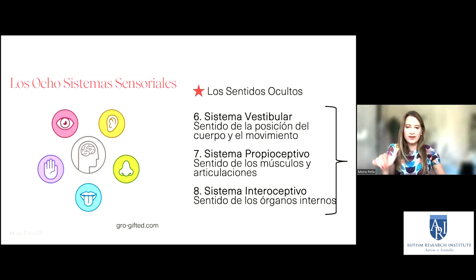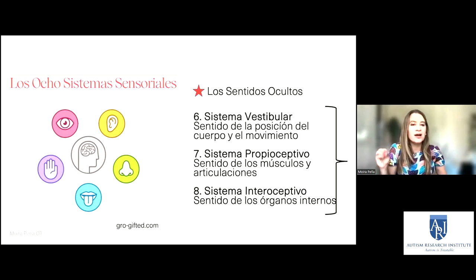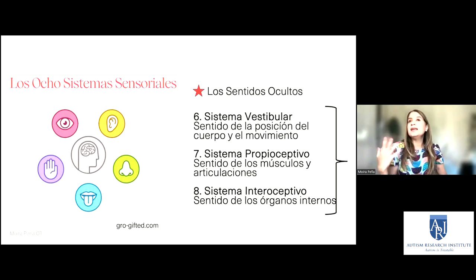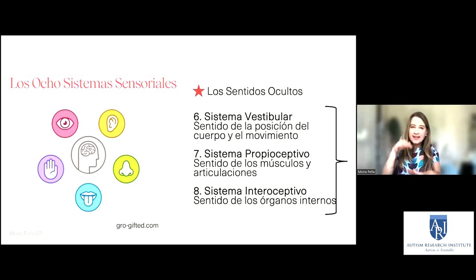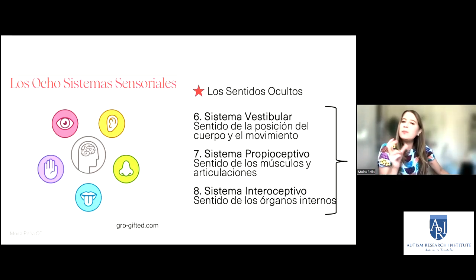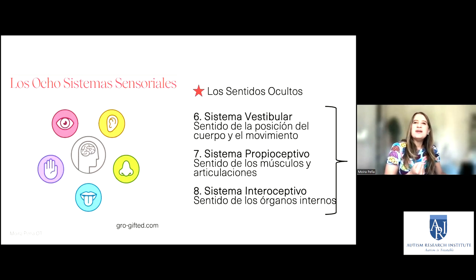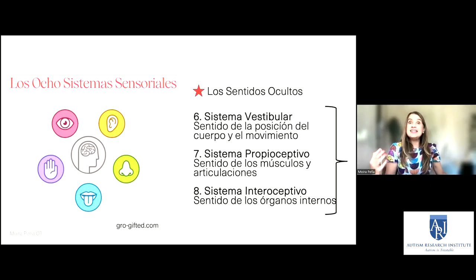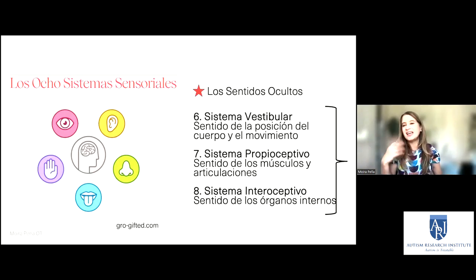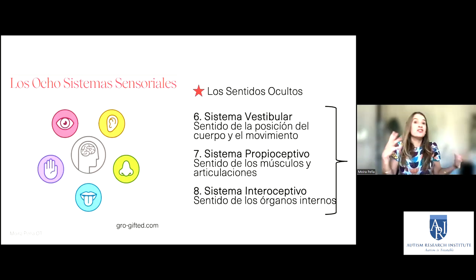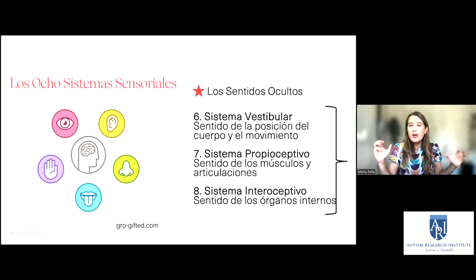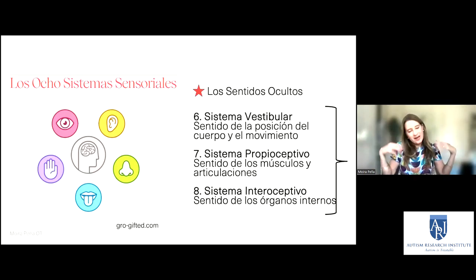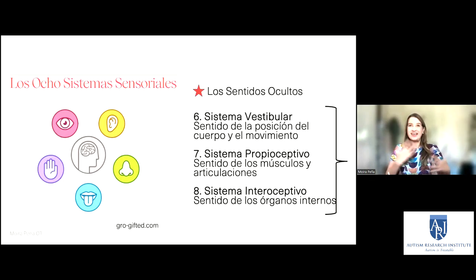El otro sentido oculto es el sistema proprioceptivo: el sentido de los músculos y las articulaciones. Cuando uno está haciendo las escaleras, no piensa dónde está el pie ni cuánta fuerza tiene que hacer para subir; lo hacemos automáticamente. Eso es por el sistema proprioceptivo, que nos dice cuánto esfuerzo poner cuando estamos haciendo un movimiento, sin tener que mirar los pies. Cuando nos ponemos una mochila, tampoco la estamos mirando, pero sabemos dónde está y cuánta fuerza poner.